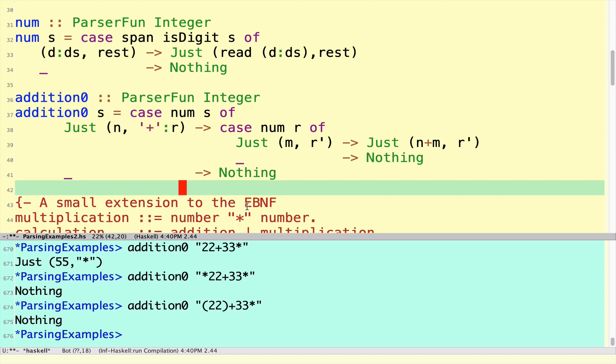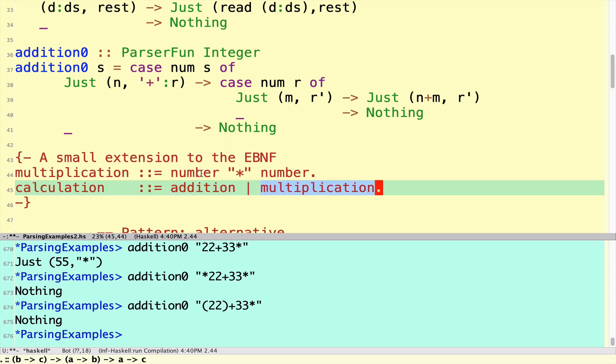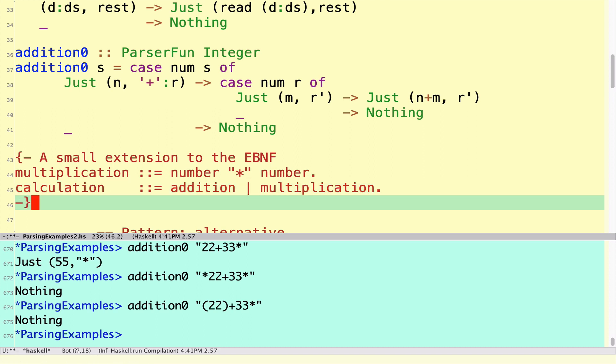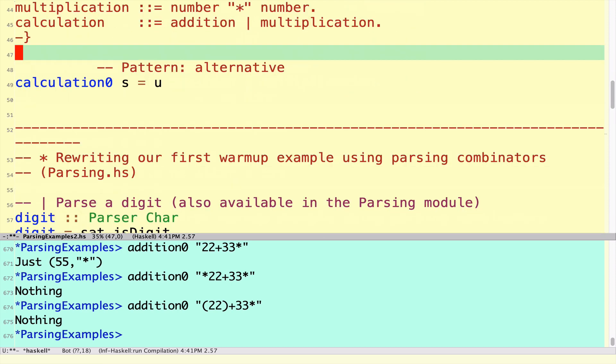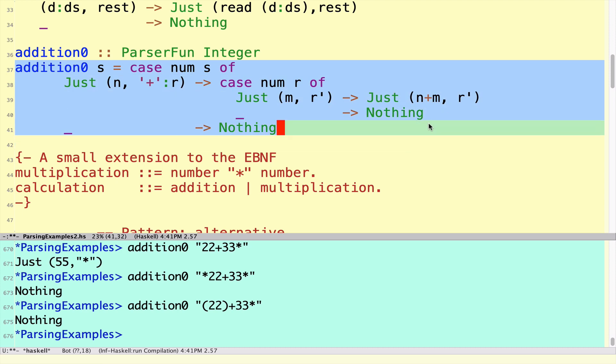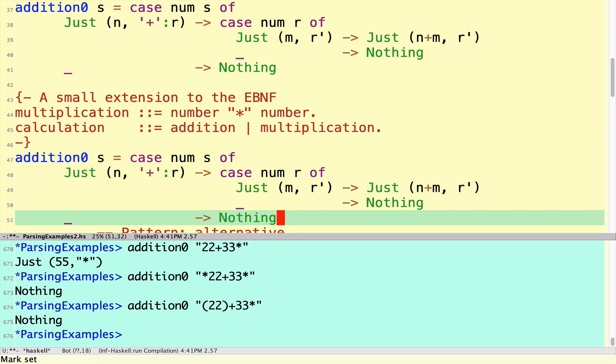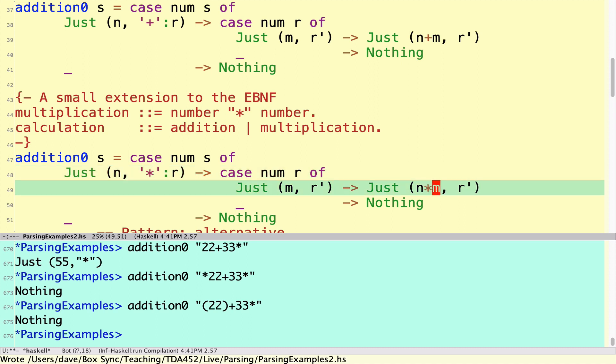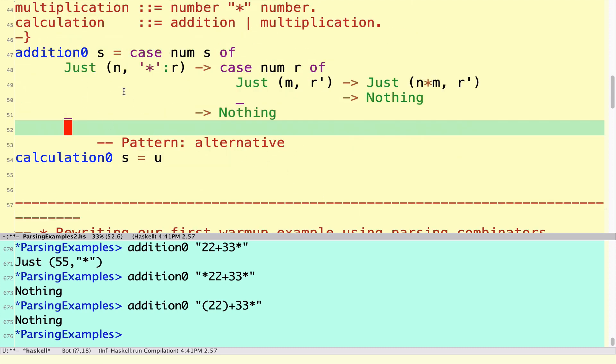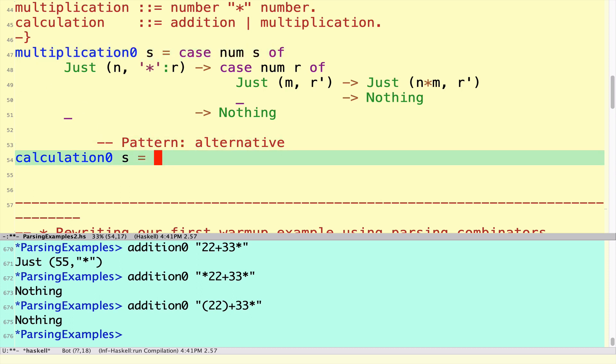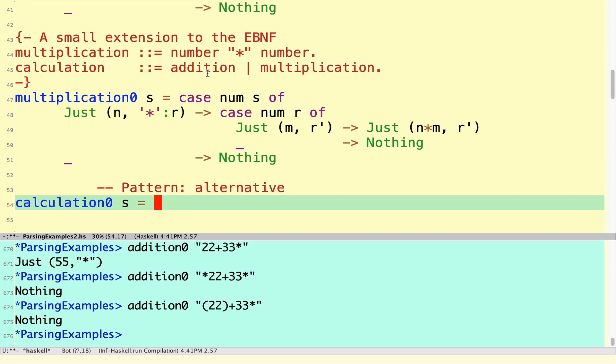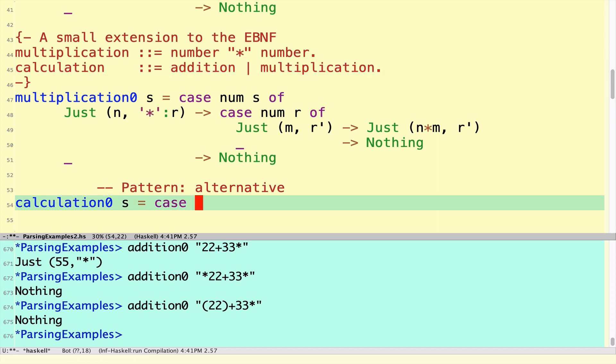Now we're going to extend that little grammar to include not only addition but also multiplication. I have a category of a calculation which is either addition or a multiplication. The multiplication looks very similar to addition. For now I'll just cut and paste, this is not a very nice thing to do but we'll see later we'll do lots of generalizations. The overall calculation can be either an addition or a multiplication. The strategy here is that we start by trying to parse an addition, and if we fail then we simply parse as a multiplication.